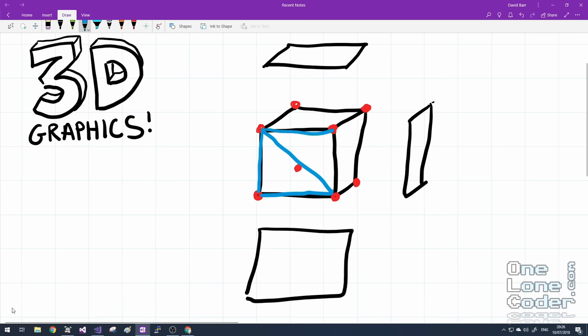So this front face here, I'm marking out in blue, consists of two triangles. And the same applies for the top face, and the side face, and even the faces we can't see in the background.